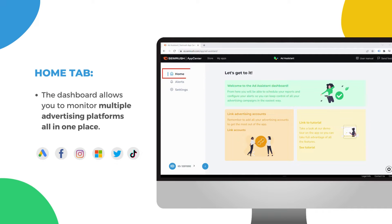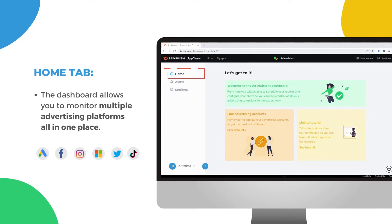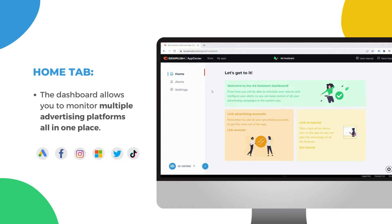With its intuitive user interface, you can easily navigate through the various features and connect your advertising accounts.